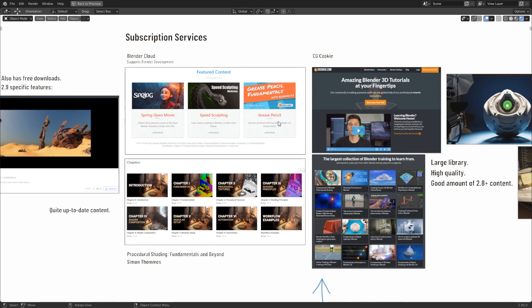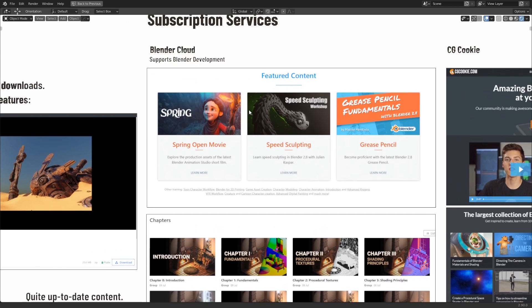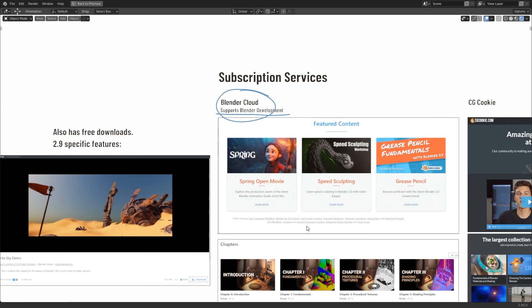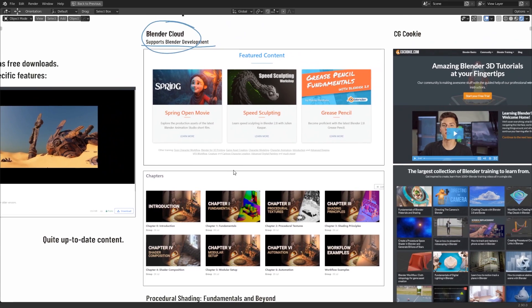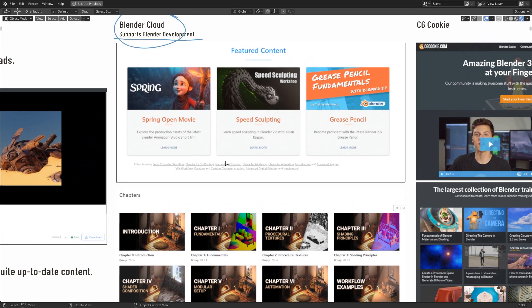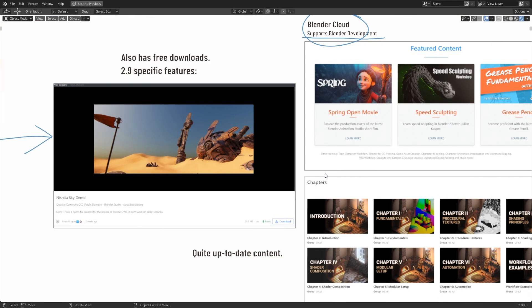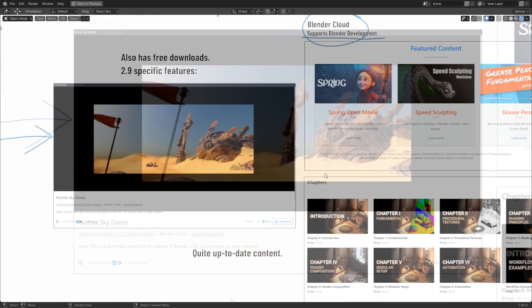But now we're moving on to subscription services, and yes, just like Netflix and Disney+, the Blender community does also have some of its own subscription services. The first notable one to keep in mind is the Blender Cloud. Now signing up to this one directly supports Blender development, because it's run by the Blender Foundation. Inside of here, you will have access to content from the open movies created from the Blender Animation Studio. There's also some exclusive courses and resources. One notable one that I want to point out is the Procedural Shading, Fundamentals and Beyond series by Simon Thomas. Blender is excellent at procedural shading and material construction, so if this is something you're interested in getting into when learning Blender, then I can recommend it.